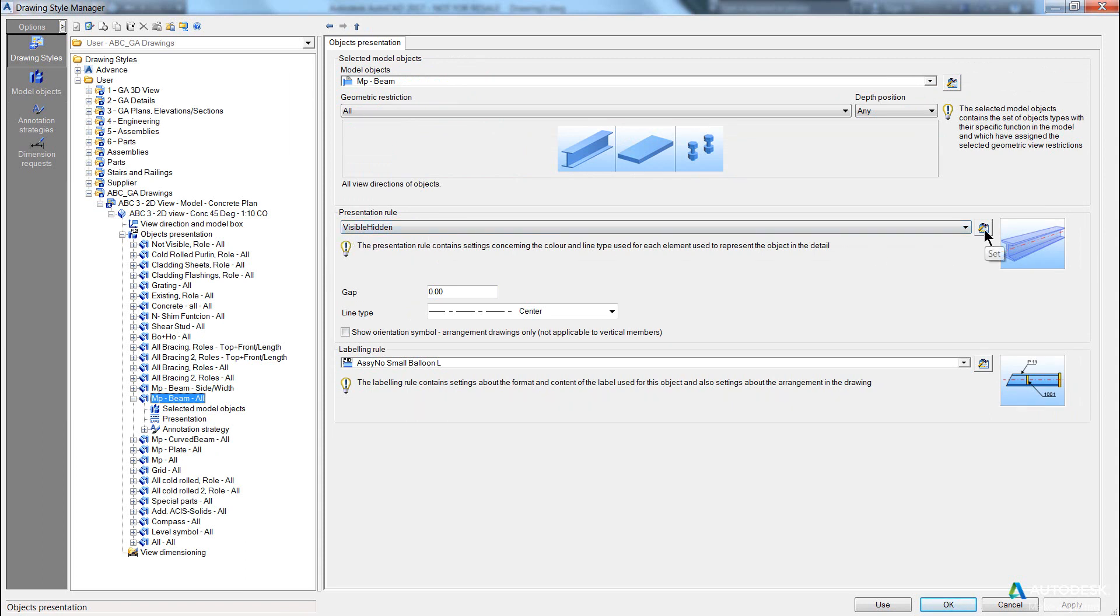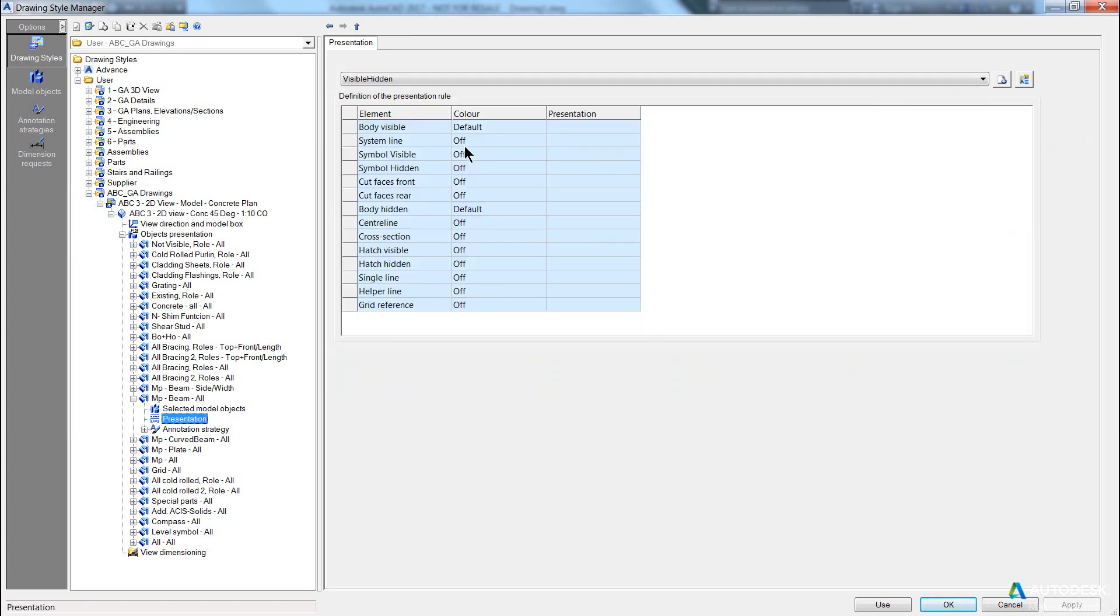Now, if I click on the set button—if you click on this button at any point, it'll take you into that child entity to see its settings. If I click in this case, you can see the body visible and the body hidden have a setting of default, and the rest are all turned off.